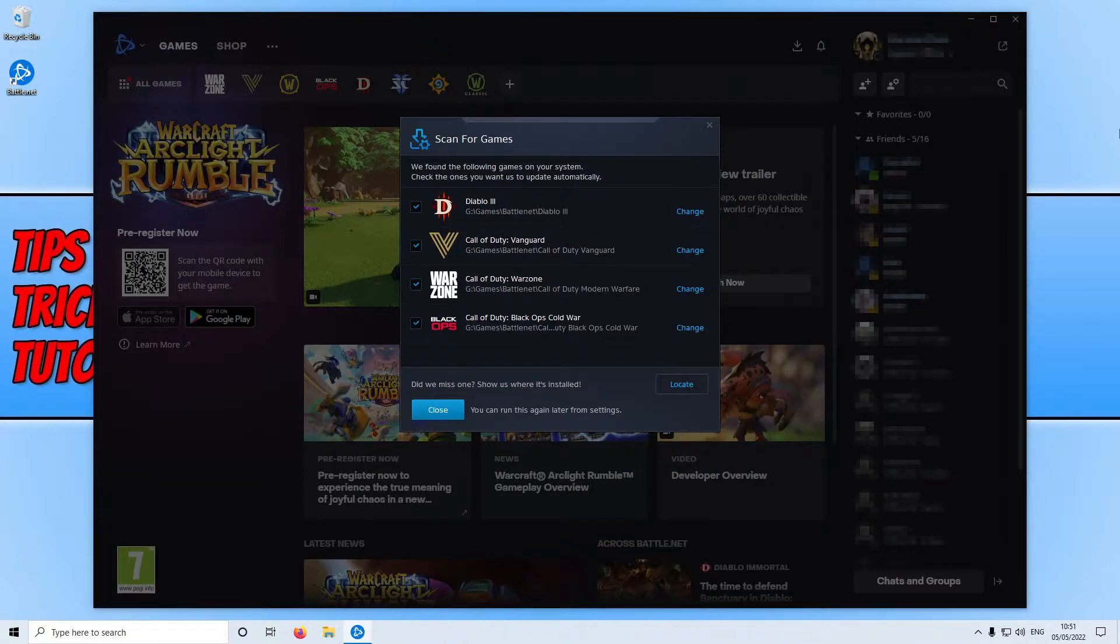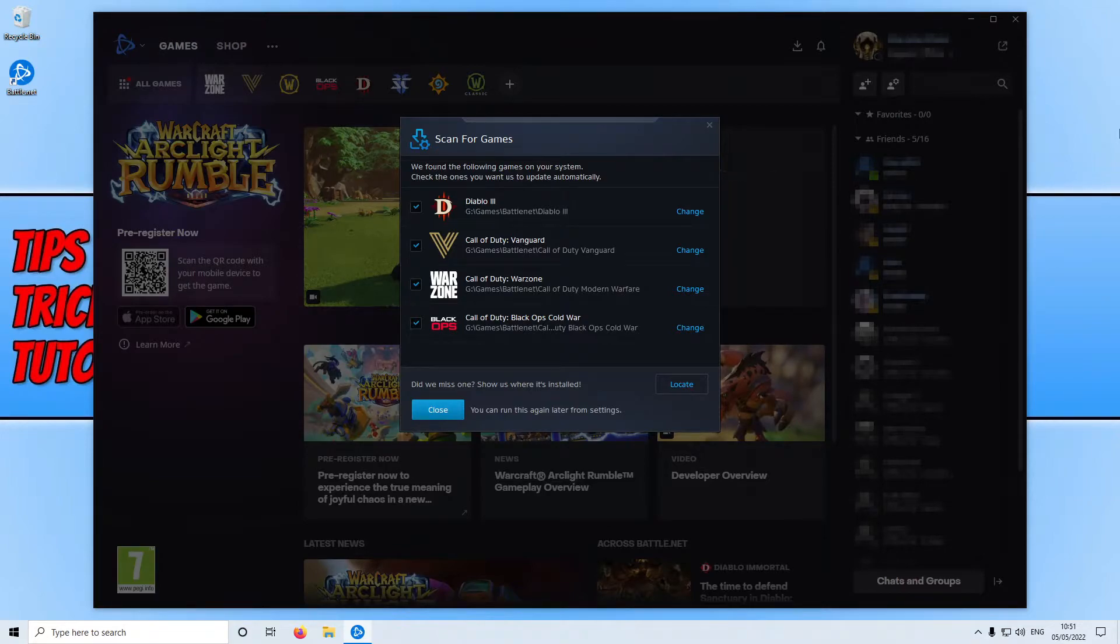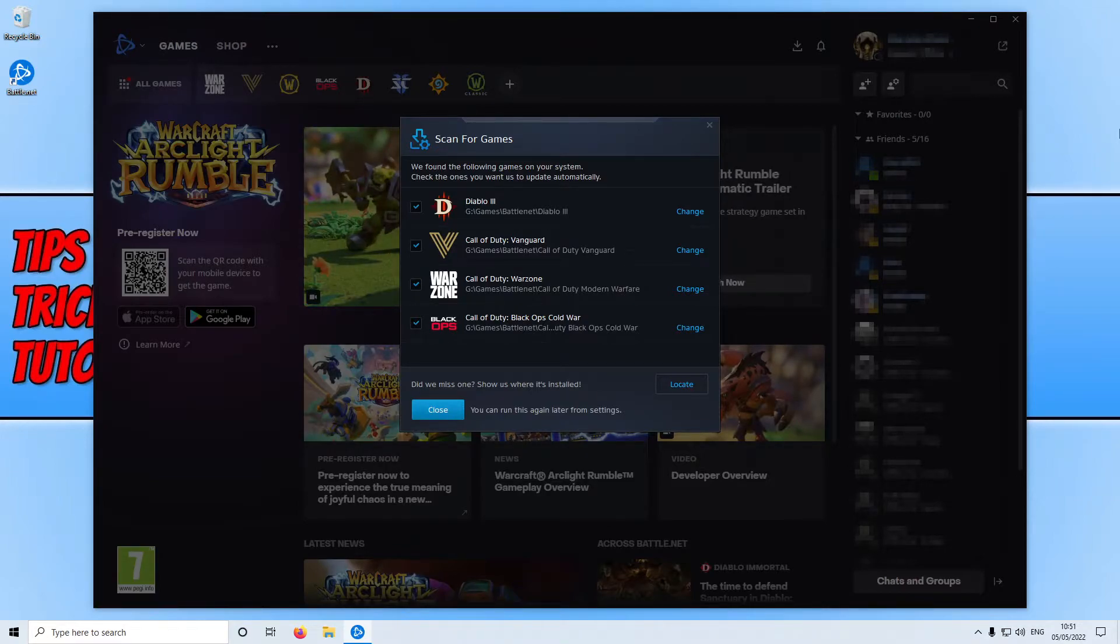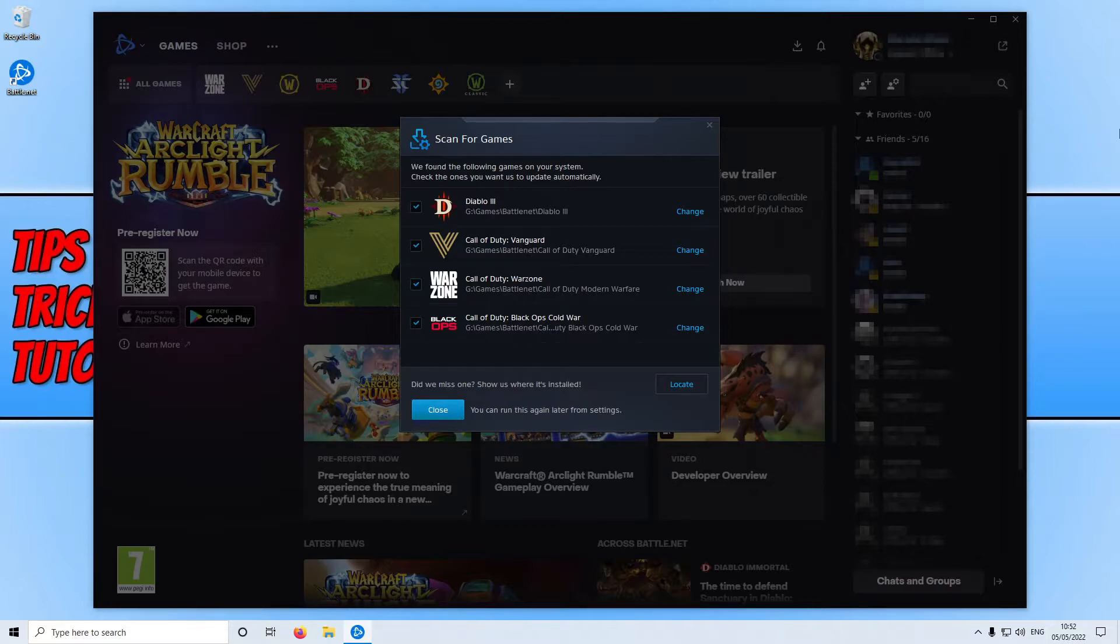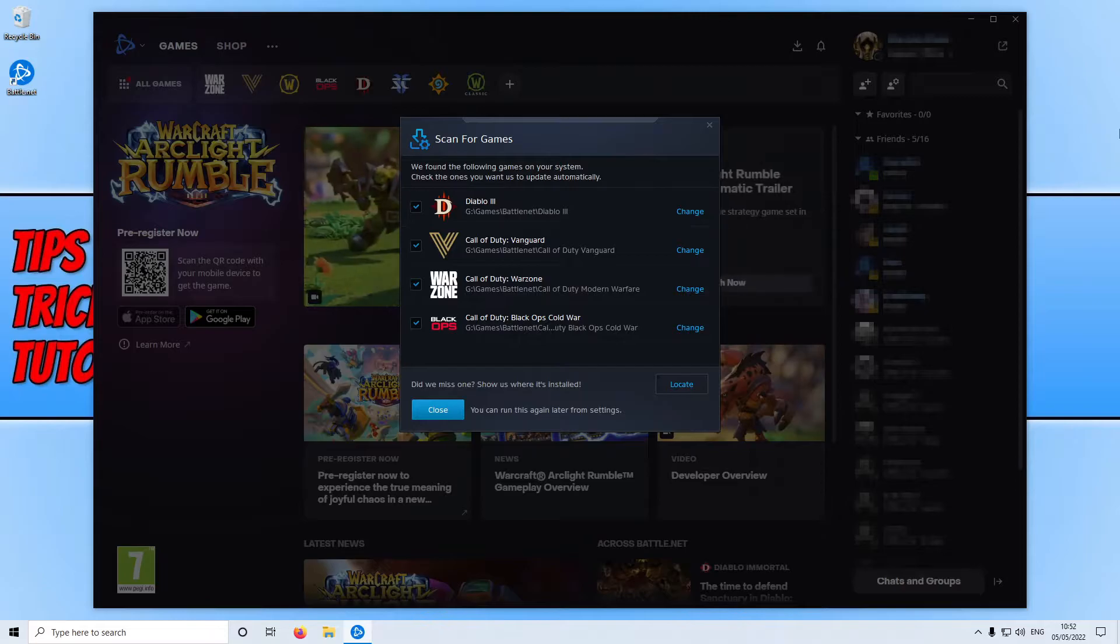I would also like to just add that doing this will not remove the games that you have installed through Battle.net app. In fact, if you install the Battle.net app again to your Windows computer, it will pop up with a scan for games and detect the games that you have installed to your computer through Battle.net app.